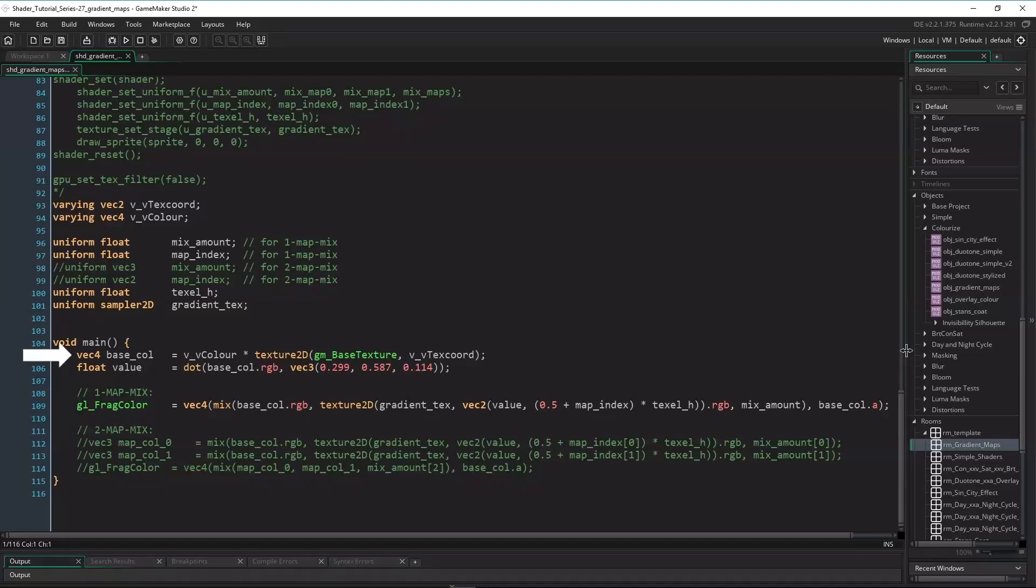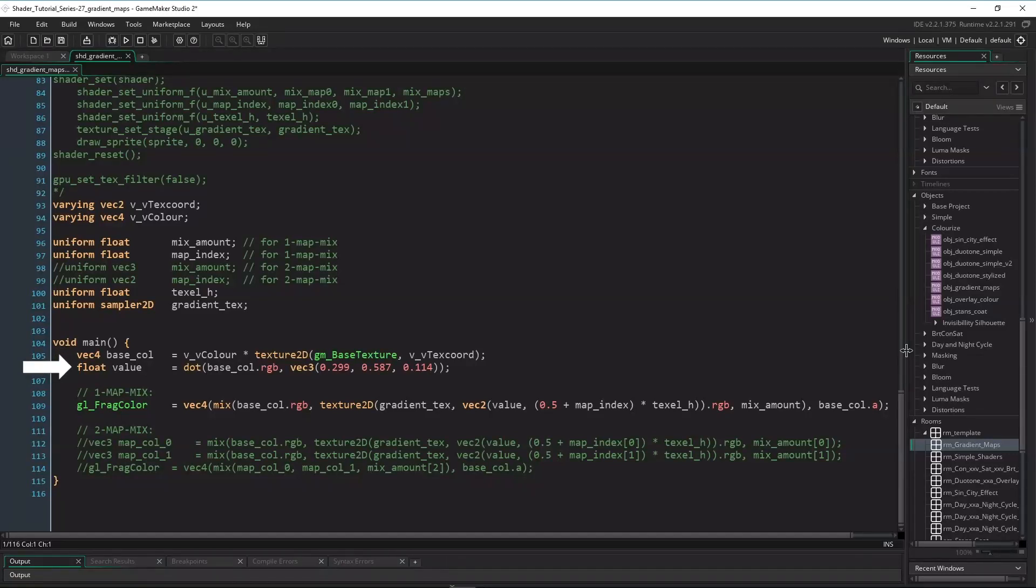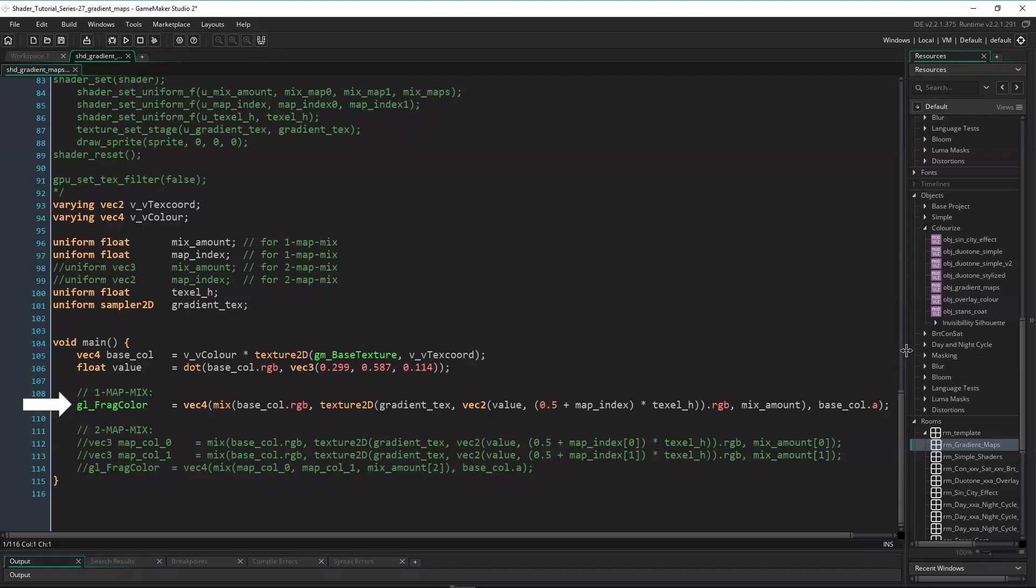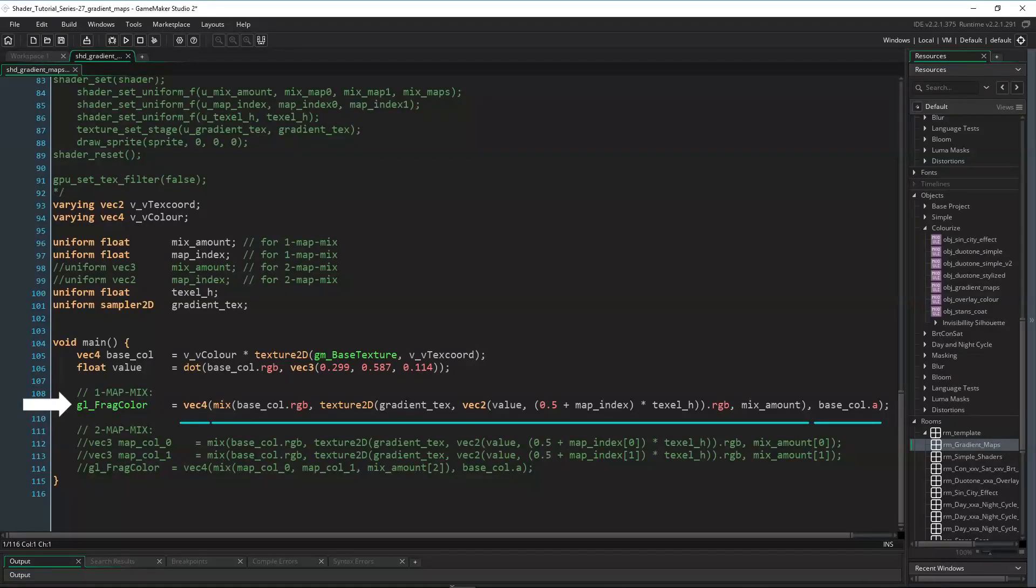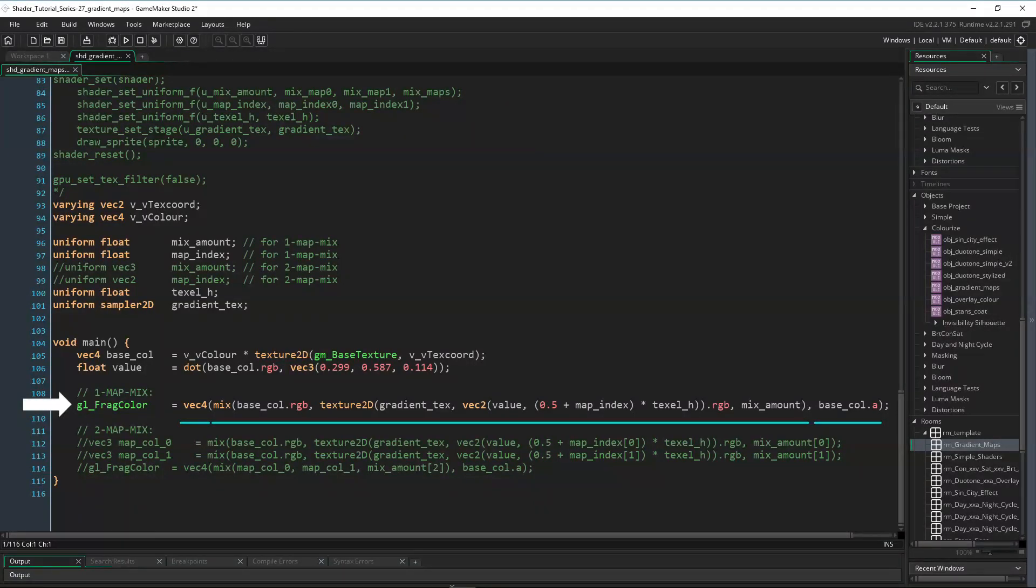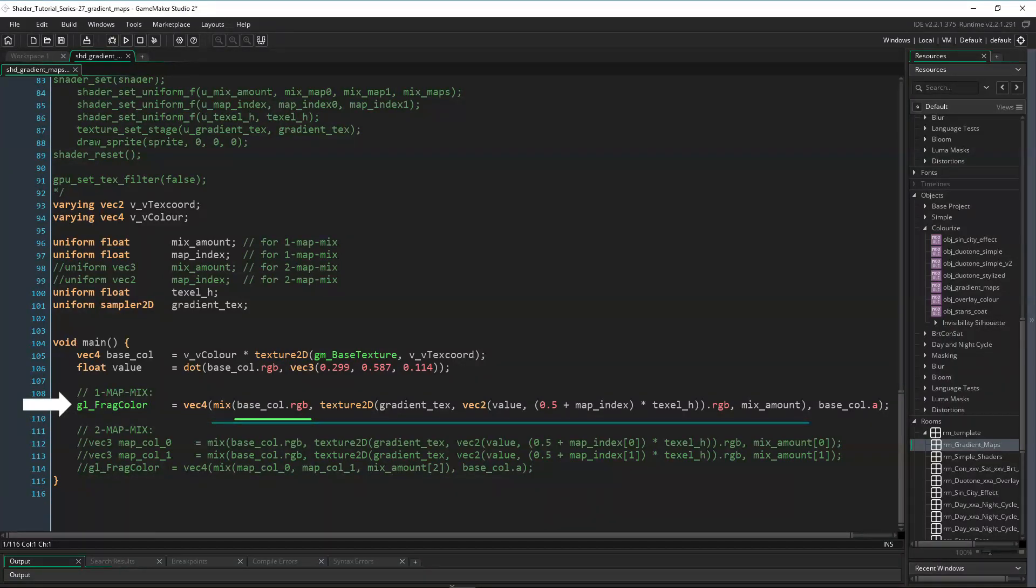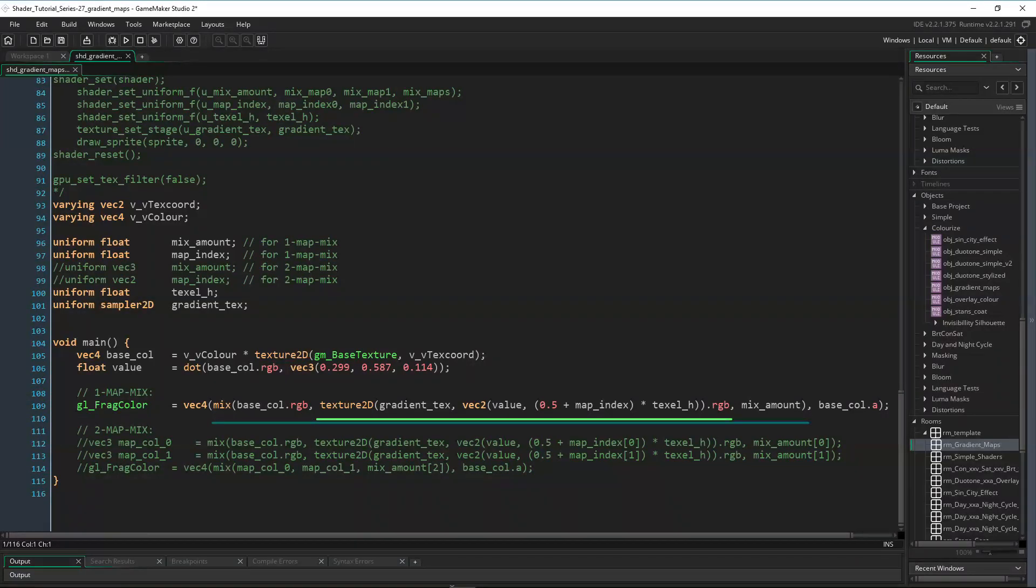Then inside the main function we first need to get the base color as a vec4, and the value of that color as a float by getting the dot product of the base color and the NTSC vector as we did so often before. And now we can already get the output color. The output needs to be a vec4 color, made of an RGB color and the alpha of the base image. The RGB value is a mix of the base color's RGB and the remapped version of the same color.